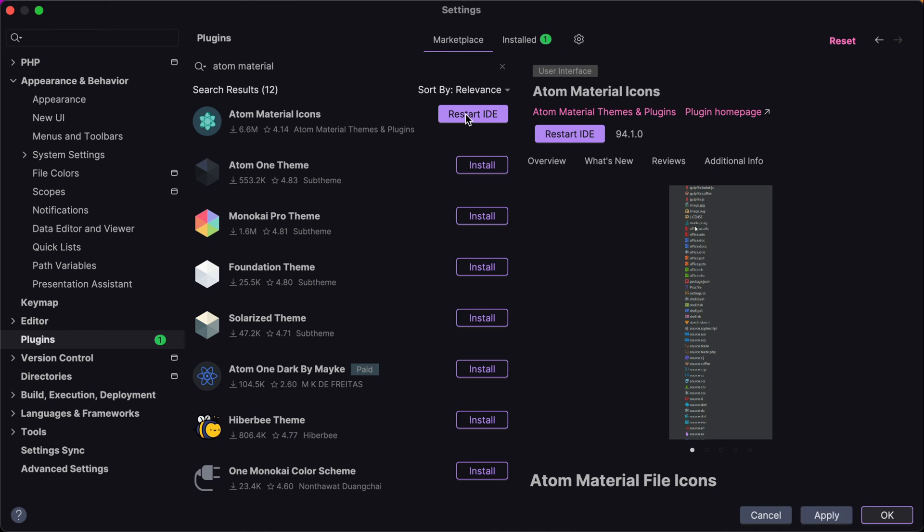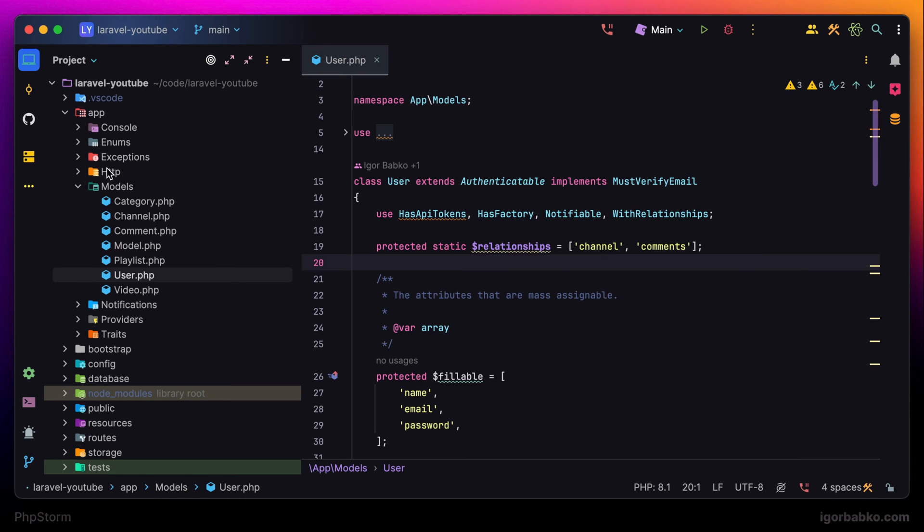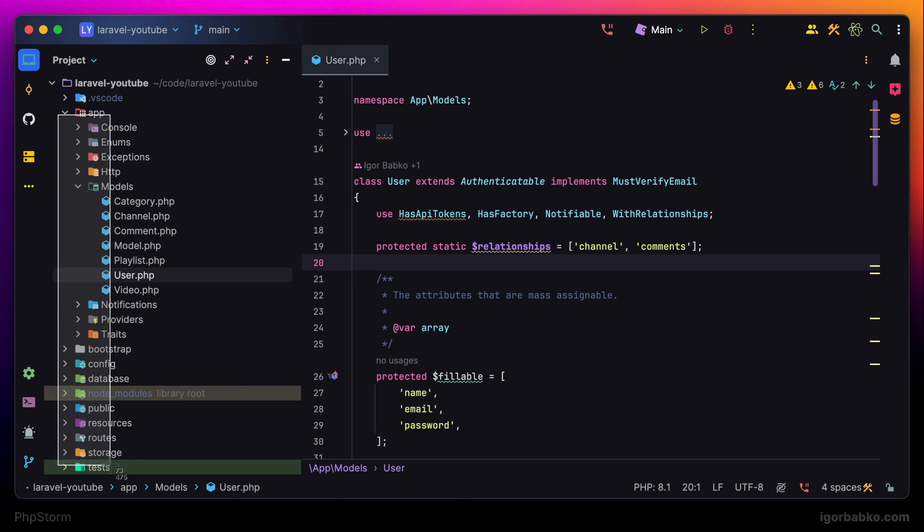After this we have to restart the IDE. And then we're going to see new icons in the sidebar. So that means that our icon theme has been properly installed.